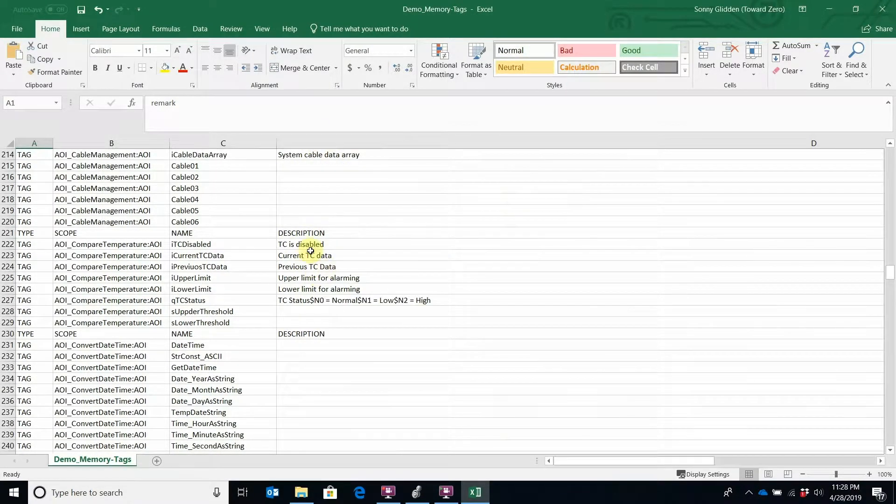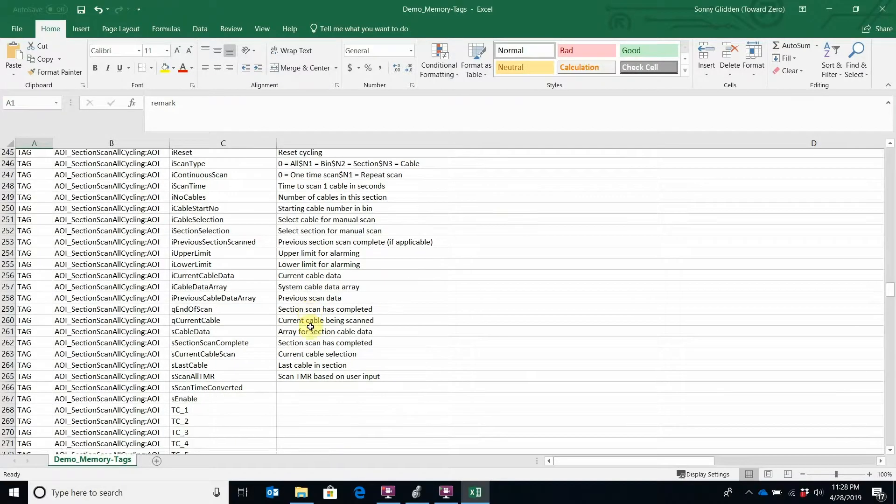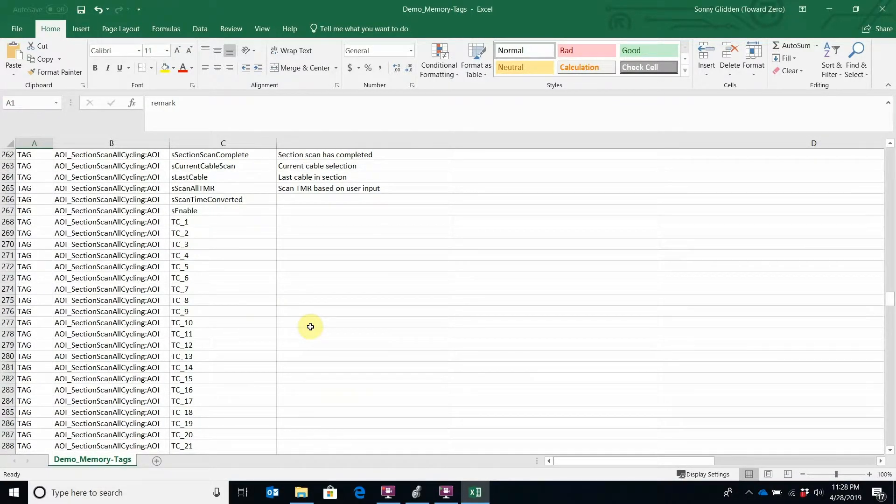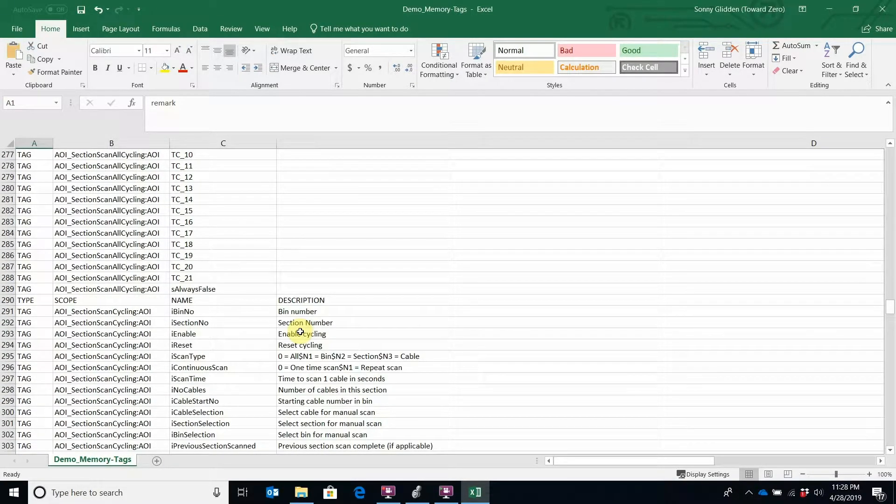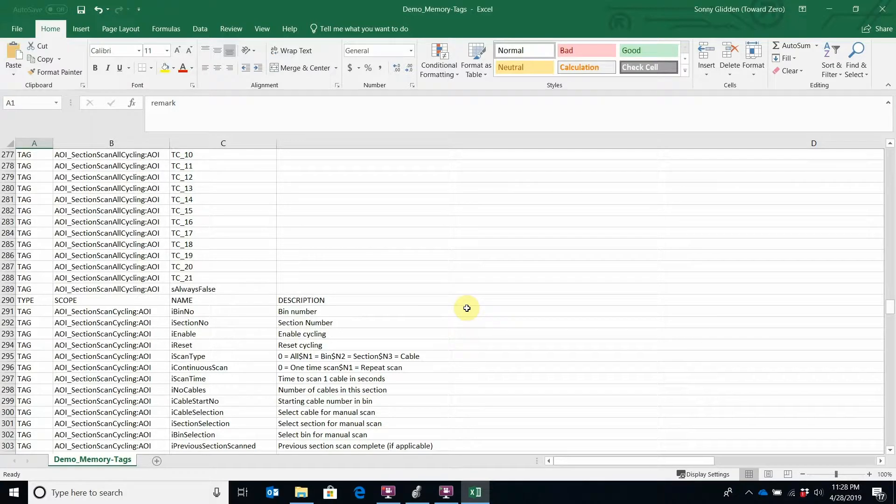So that's exporting your PLC tags into a CSV file, and then you can use the power of Excel to do whatever you might need to do with those tags. Thanks everyone!